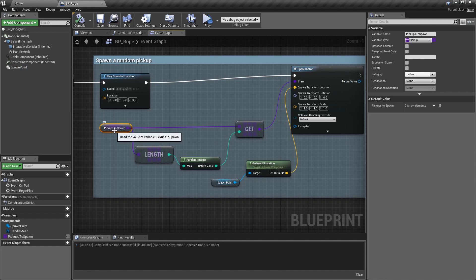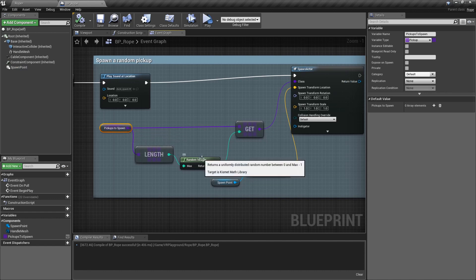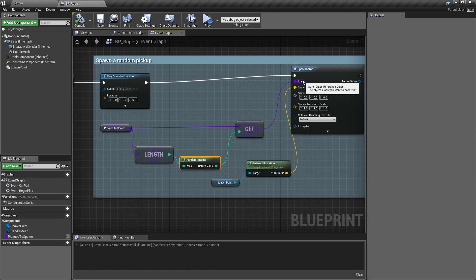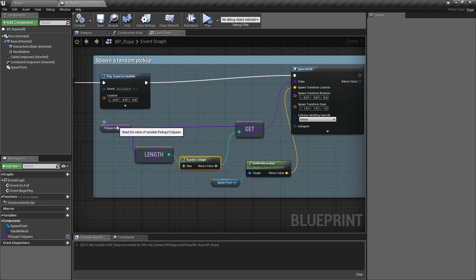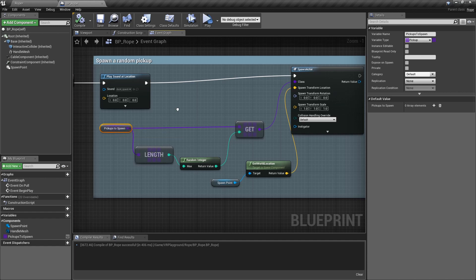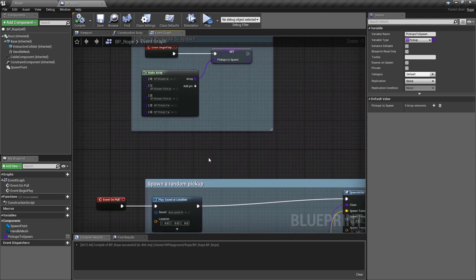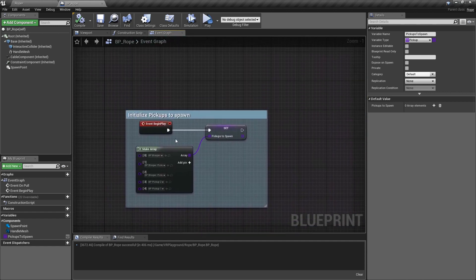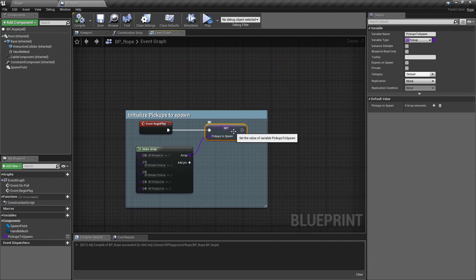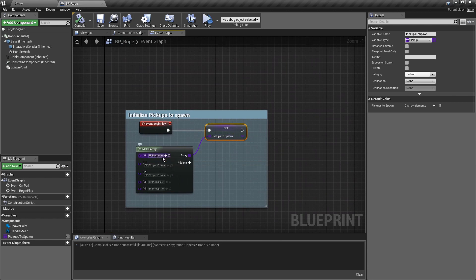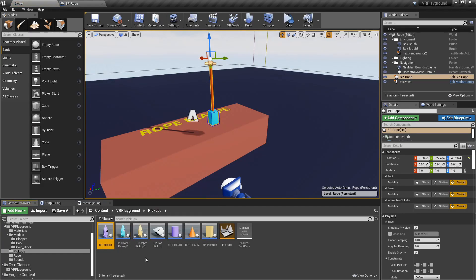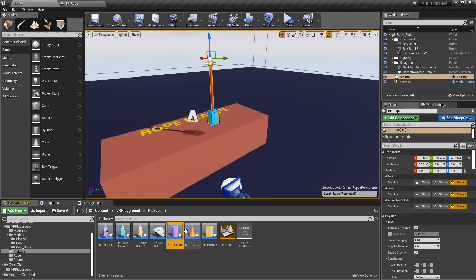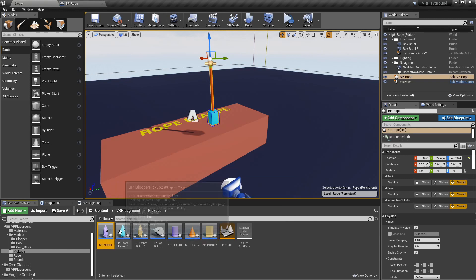So basically the array takes one random element and just spawns on that spawn point location. This array is an array of pickups. And I'm initializing that array on the begin play. And it's basically just to add different pickups that I have. So here I have these pickups and also this one.